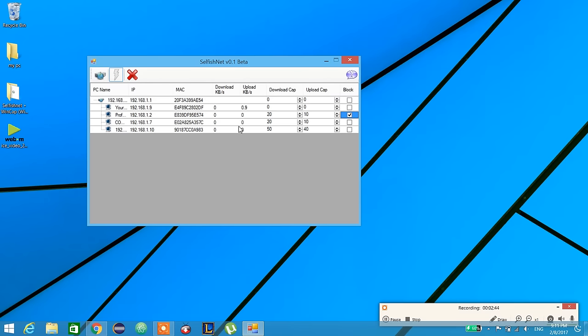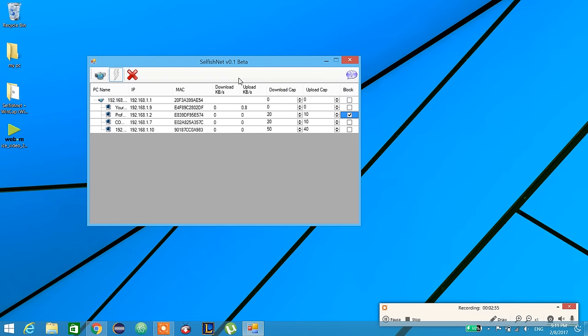But for the other devices, it will put the limit to 20 kilobytes per second or 10 kilobytes per second. This application is better than NetCut as you can adjust download cap or upload cap.